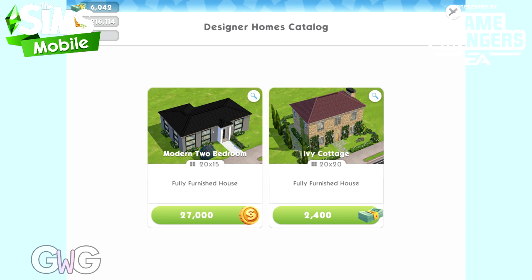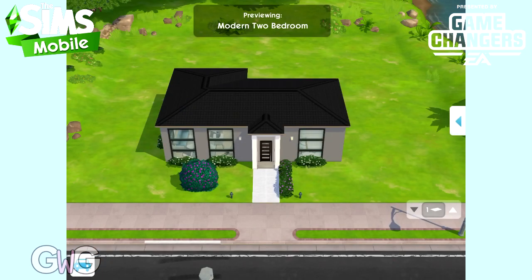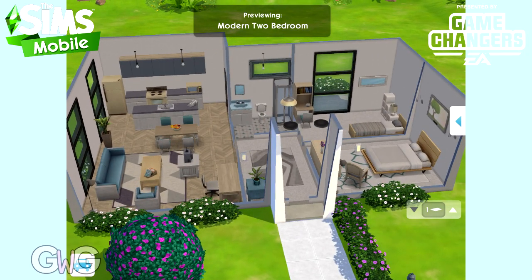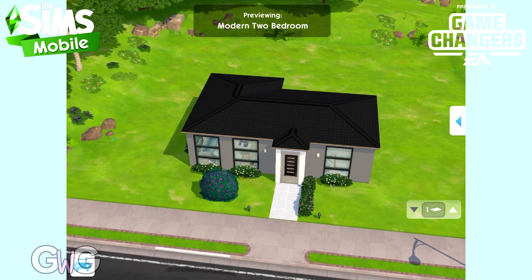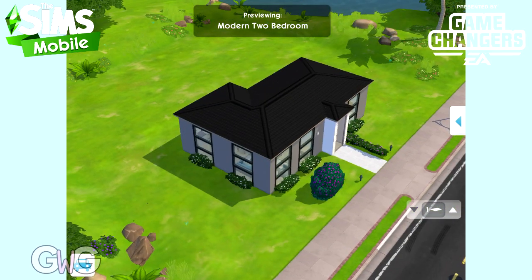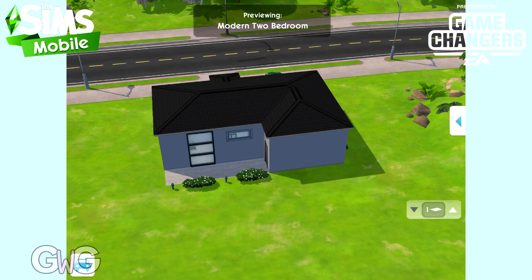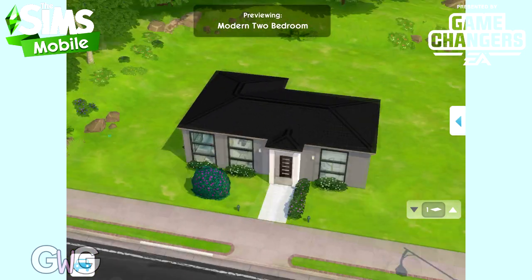Let's take a look at the Modern Two Bedroom first. You can click on the little magnifying glass to take a look at it before you decide to build it. This is the Modern Two Bedroom — it is a one-story house. It's fairly basic inside, but that's what you need when you're starting off in the game. You don't want anything too elaborate or too expensive, and as you earn more money you can start to remove things from the house and rearrange it and decorate it how you wish.